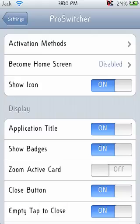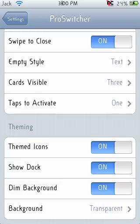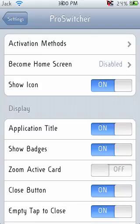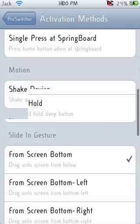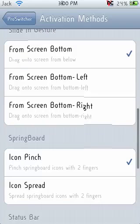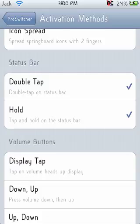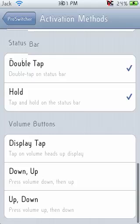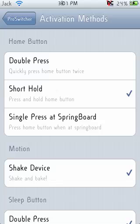Here you can adjust all things to open it up and show themed icons, show dock, all that good stuff. And you want to click right here on Activation Methods. This will tell you how you want to open it up. So right now what I usually do is I just double tap the status bar and that'll pull it down for me, or I can even shake it if I don't have the status bar accessible.